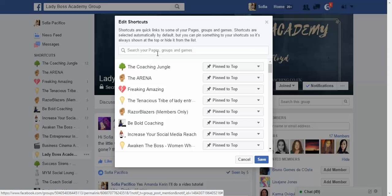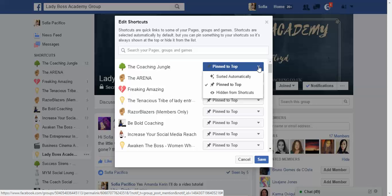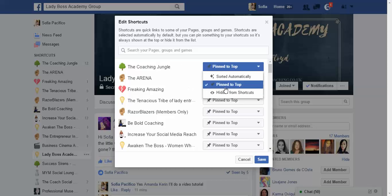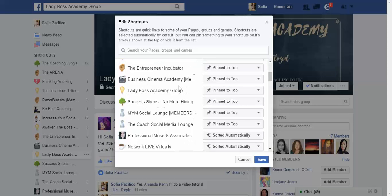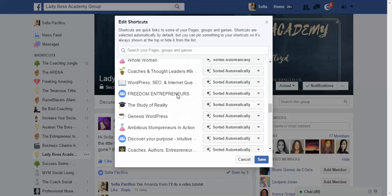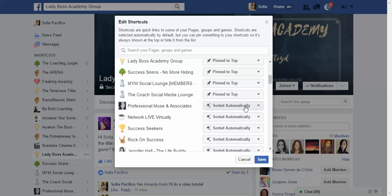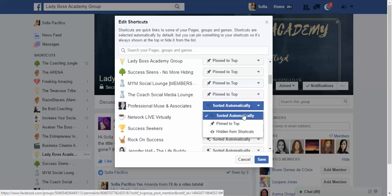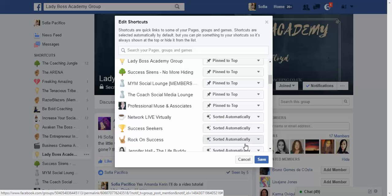This is basically shortcuts to all your pages, groups, games, and similar things. There are three options: you can pin it to the top, hide it from shortcuts, or leave it on the default automatic setting — when you join a group it gets sorted automatically. I've got some groups pinned to the top and others hidden from my shortcuts because I don't want to see them there. Please don't forget to save it.